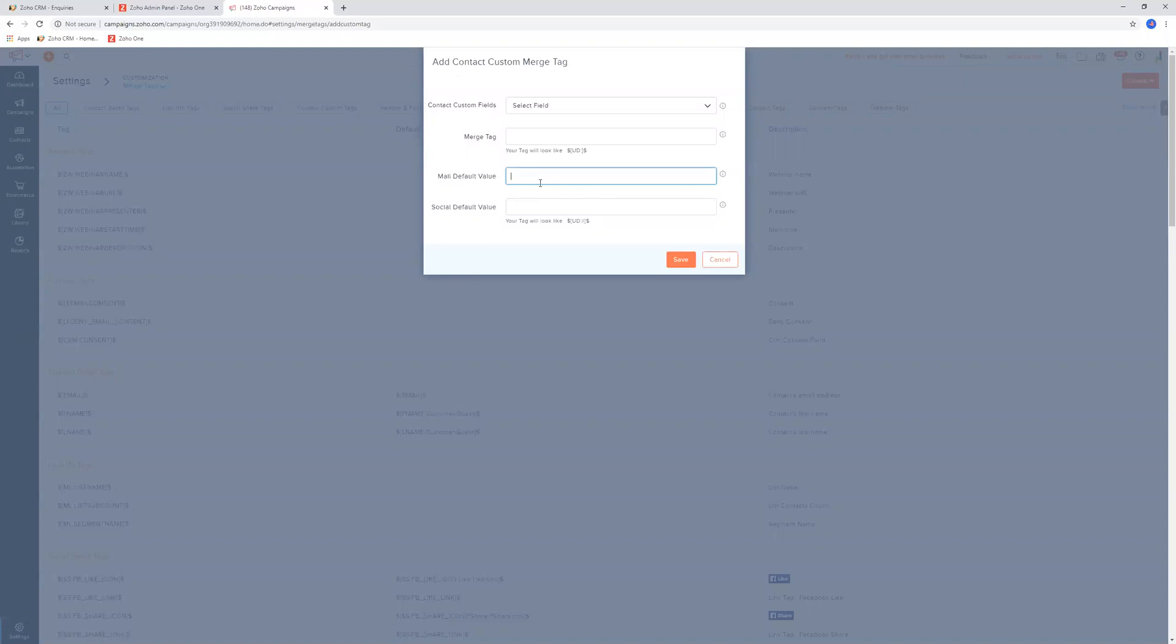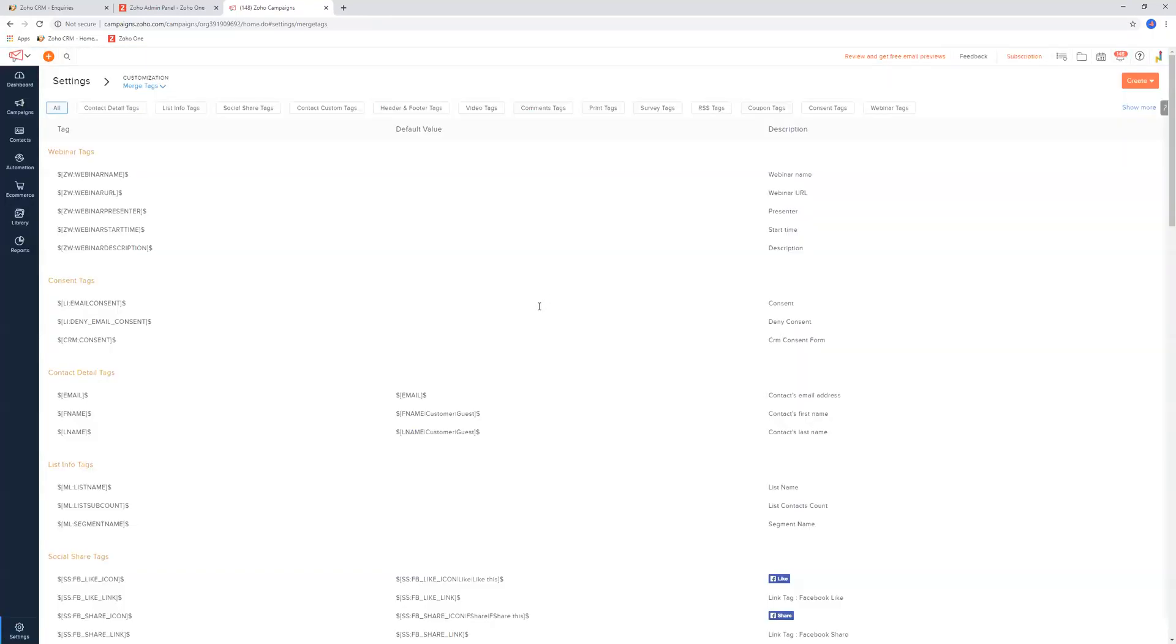Depending on what the merge tag is, you might just say unknown, or maybe there might be some standard one called guest, like 'dear guest' because we don't have your first name. So that's where you can manage all of the tags.